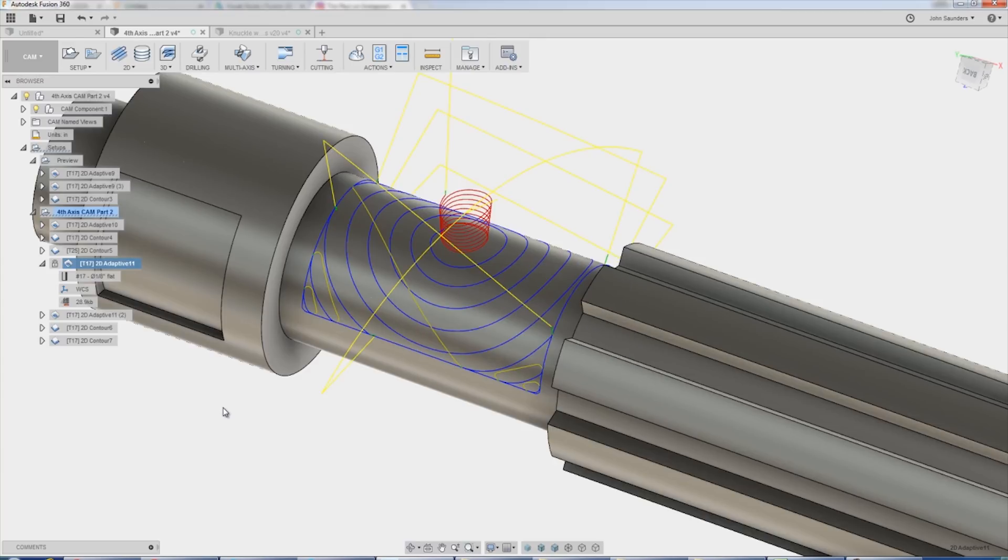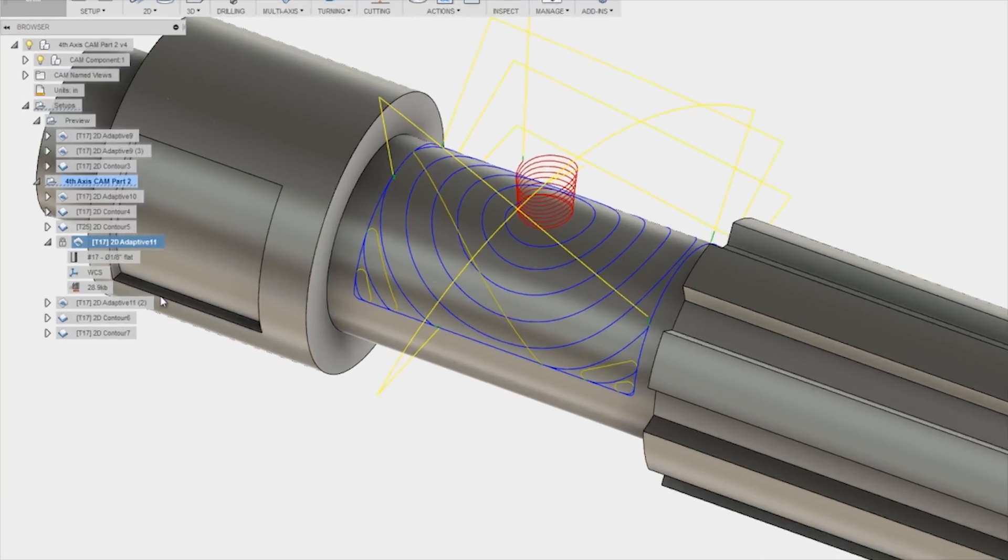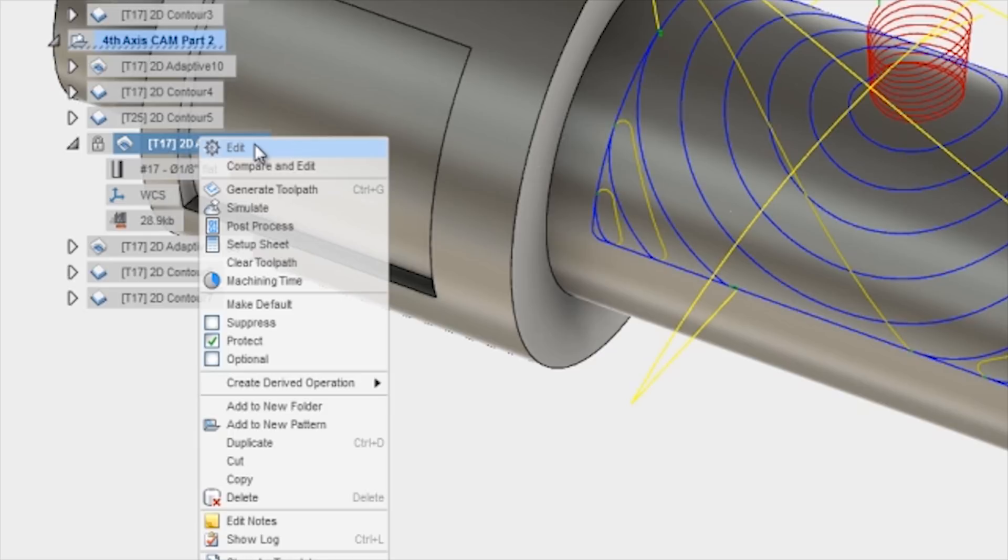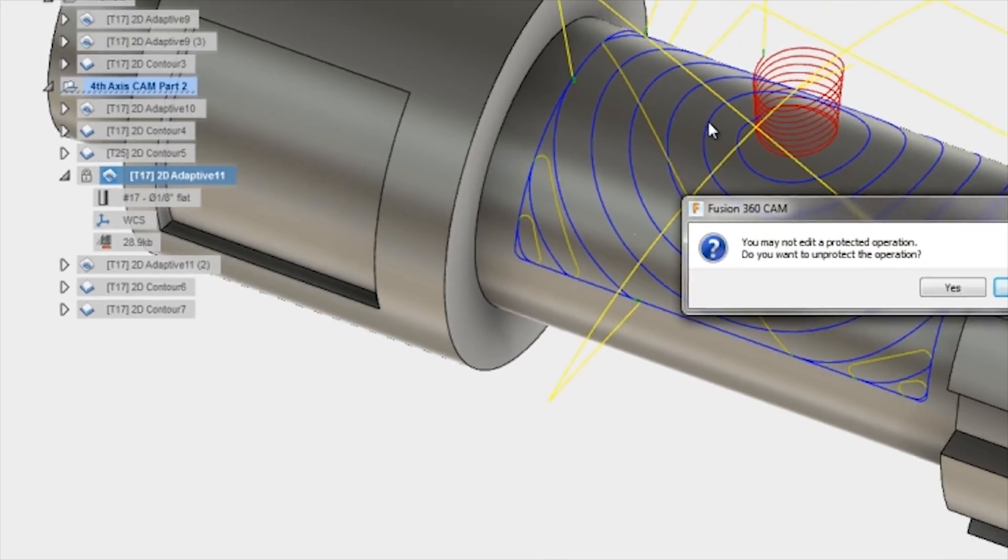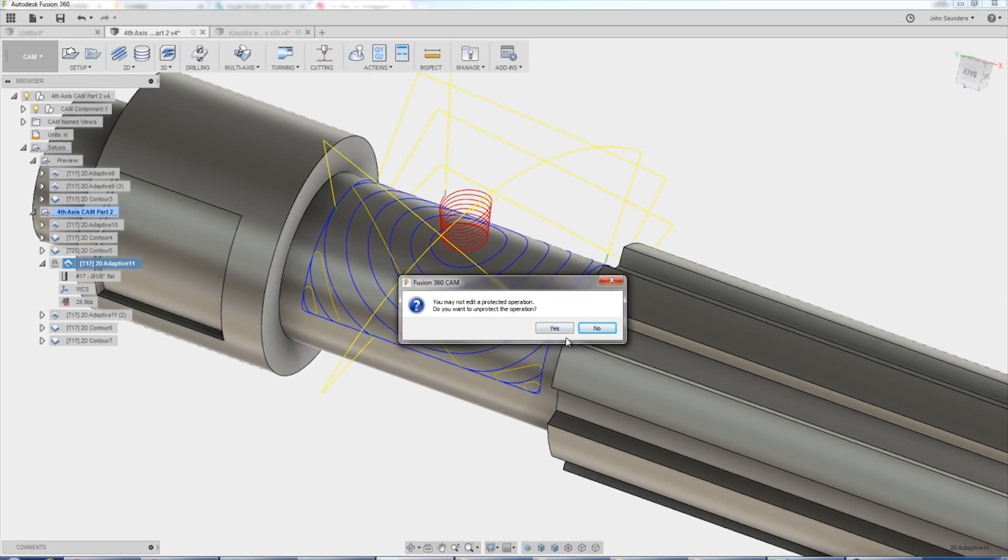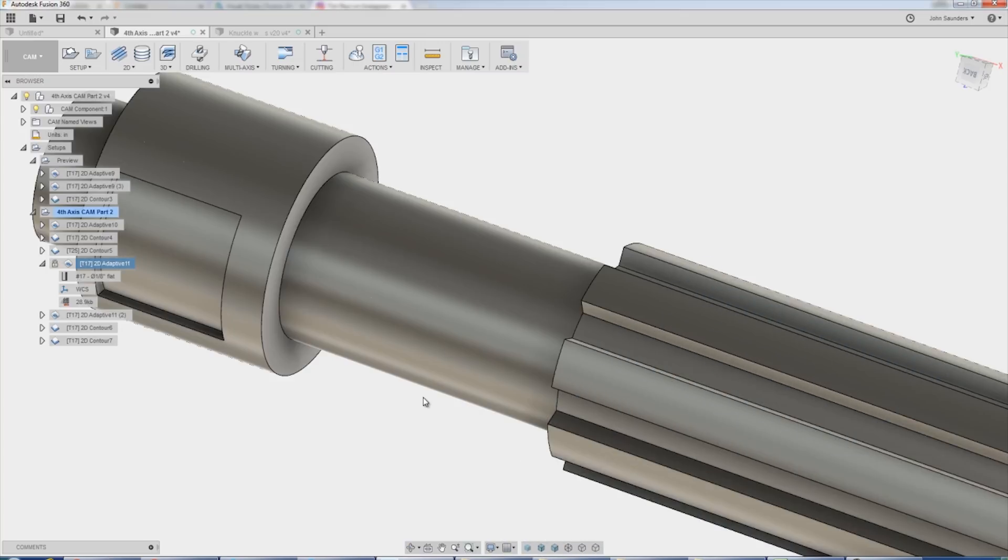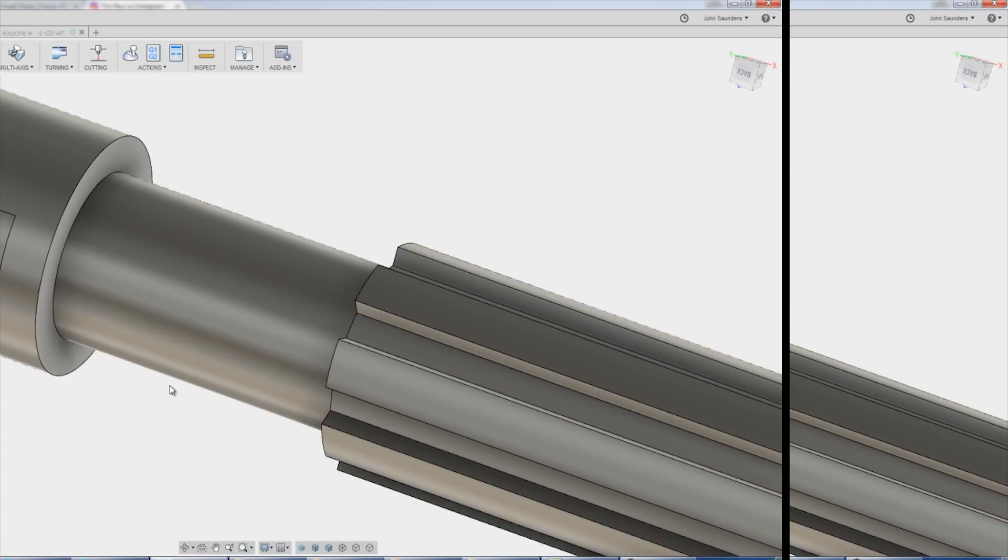So it doesn't really look like anything happened, but if we right click and edit here, I'm going to break the protection just to prove. If we open that up, boom, cutting feed rate 13.27. We updated the feed rate without having to regen. That is awesome.